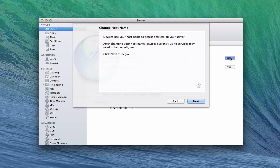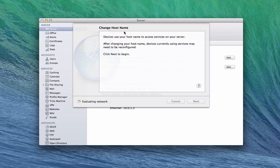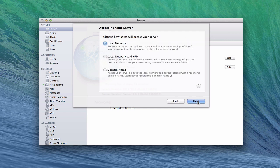If I click edit right here, you'll notice a drop down comes down and change host name shows up. This is the same change host name service that automatically shows up when you're doing a clean install of server with Mountain Lion Server. It's already evaluated everything and we're ready to go, so we're just going to click next.